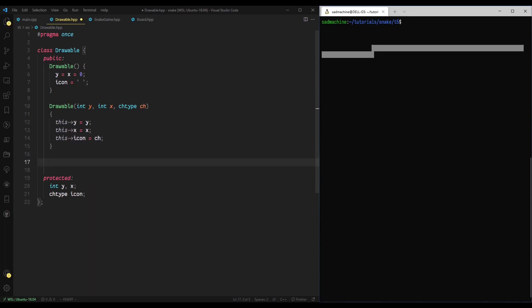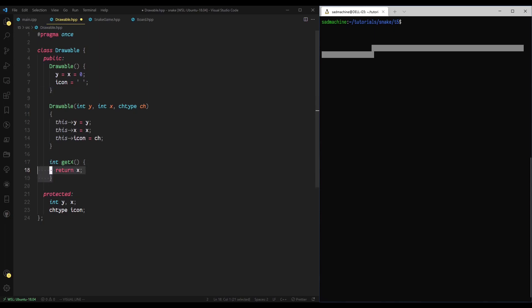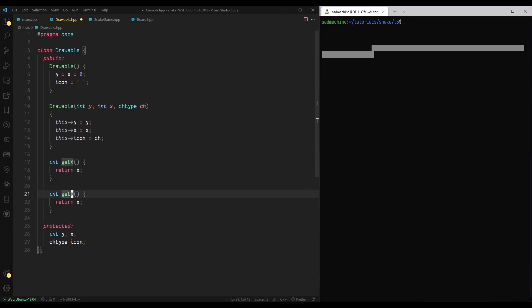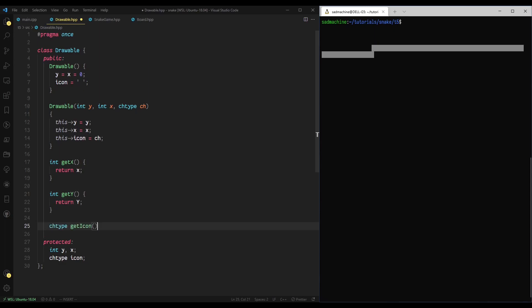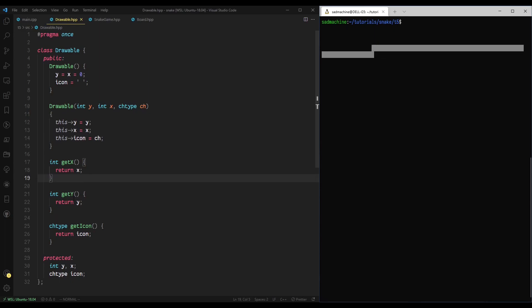Then we'll need a few methods to actually access our variables: y, x, and icon. So we'll create a method that returns an integer called get x, which returns the x value. Then we'll have get y, and then we'll have a char type get icon that returns icon. That's pretty much all we'll need for this class. This class basically allows us to create something that we know, no matter what, has a y value, an x value, and a representation. So that's all you need to represent on the screen. You just need to know where it is and what to show.